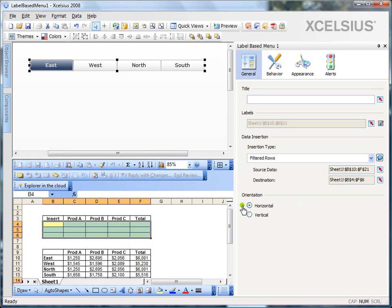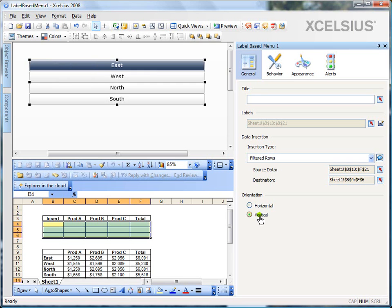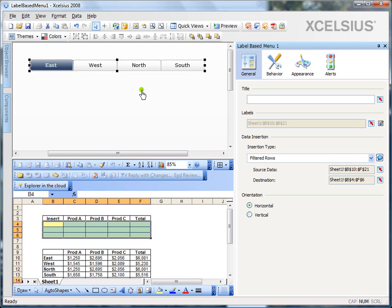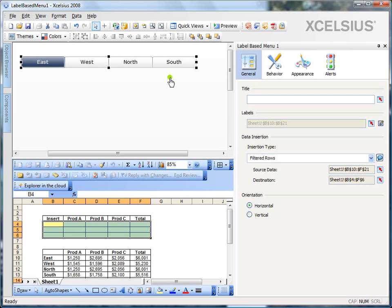Now, the orientation which I was talking about earlier, you can change the orientation here. You can either go from horizontal to vertical or vice versa. So, based on the design requirements, if you want to do a vertical, you can do a vertical or switch back to horizontal. So, in this example, we're going to go with the horizontal orientation.